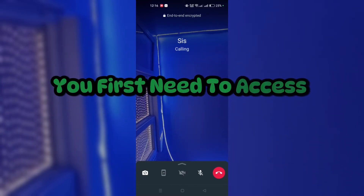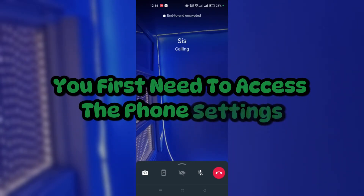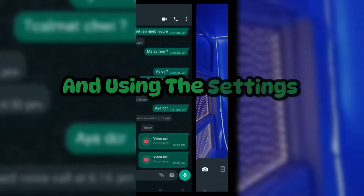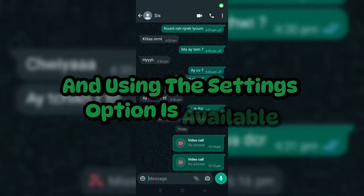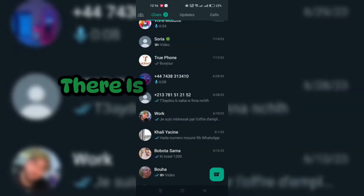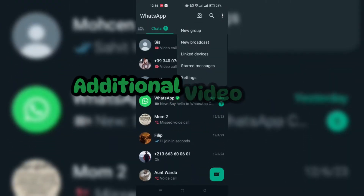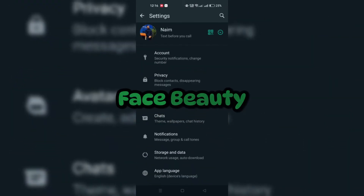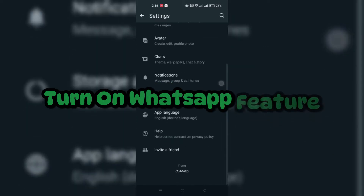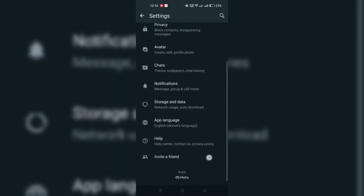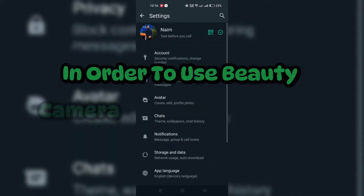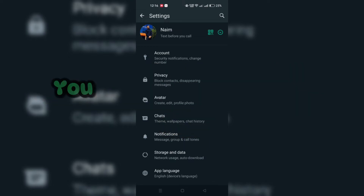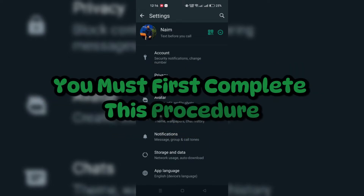The steps to activate beauty mode on your Android phone are as follows. You first need to access the phone settings — you can find it by searching for the settings option. Then go to: Additional Video Call Settings → Face Beauty → Turn on. You must complete this procedure in order to use the beauty camera on WhatsApp video calls.